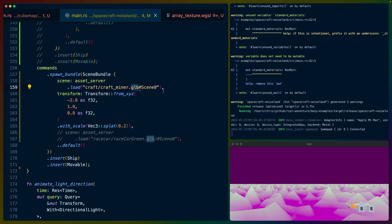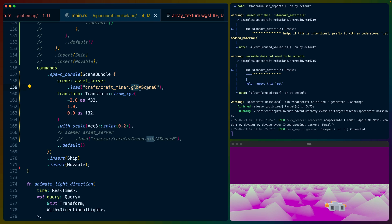GLB is the binary representation of a GLTF file. GLTF is kind of like a smorgasbord — you have some 3D stuff, whether it's models or animations or whatnot, or entire scenes. You can stick all of those into a GLTF file and use it as a transport back and forth.